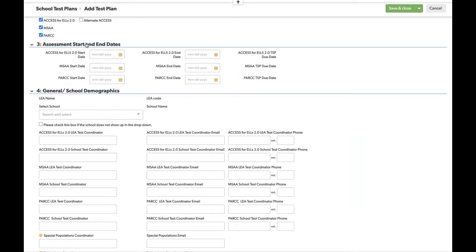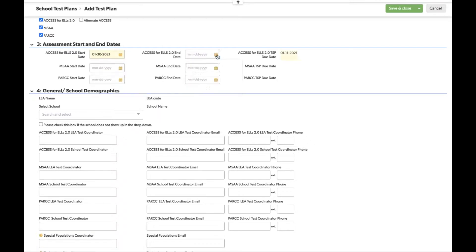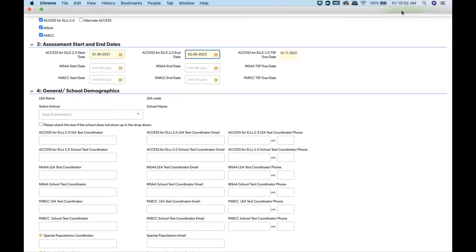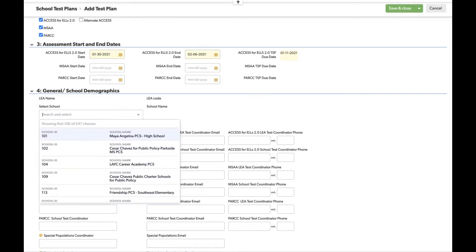In section three, you submit your start and end dates. It's important to enter these as soon as you know them, because once you select start dates, the system will automatically calculate when your test plan is due to OSCE. This is important for you to know, and OSCE also has internal systems that will remind you as your due date approaches. If you're not ready to answer all questions, go ahead and start a test plan, enter your start and end dates, and click Save and Close so OSCE knows when you're ready to test.